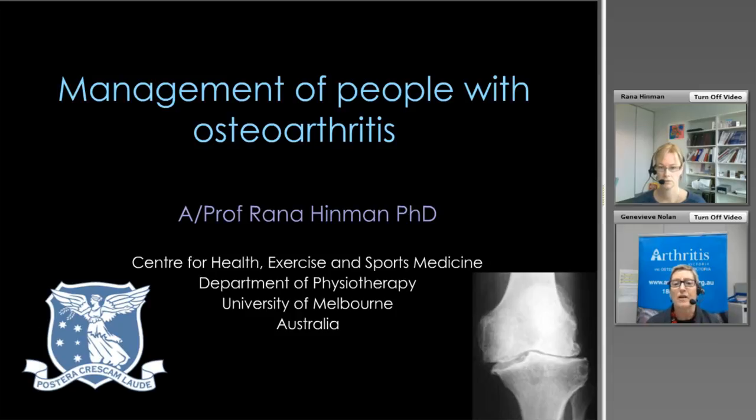Hello everyone and welcome to the second of five webinars in our further learning in musculoskeletal health webinar series. My name is Jen Nolan and Arthritis and Osteoporosis Victoria is pleased to be presenting the series for Victorian primary and community health staff on behalf of the Victorian Department of Health and Human Services. The project includes the webinar series and also the development of an online learning and development resource where the webinar recordings and other practice tools will be available on our website in coming months.